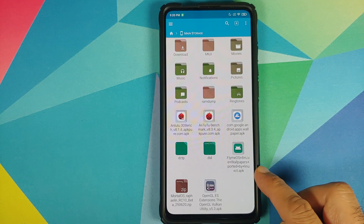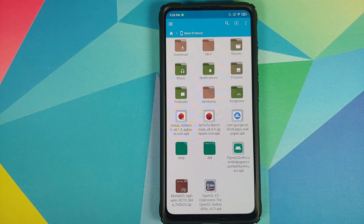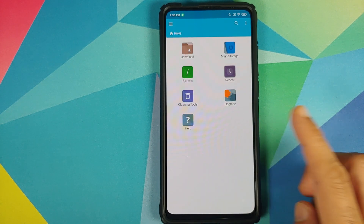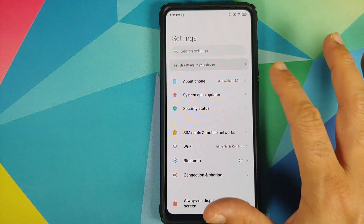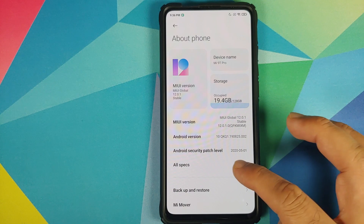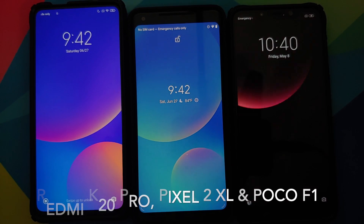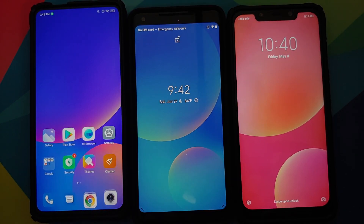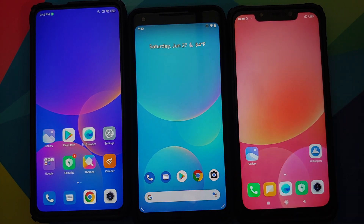Next up we need the Flyme OS 8 live wallpapers APK file, and then an application to install these APKs — I'm using FX File Explorer, but you're free to use any app you want. I currently have the Redmi K20 Pro running MIUI 12 based on Android 10, but these live wallpapers also work fine on my Poco F1 running MIUI 11 and on my Pixel 2 XL, both on Android 10.